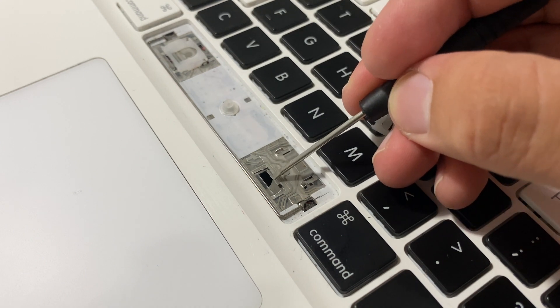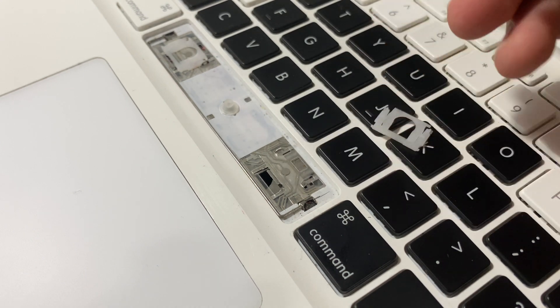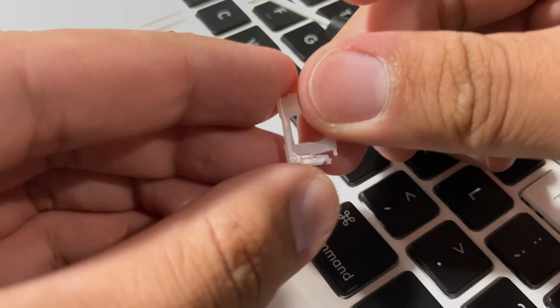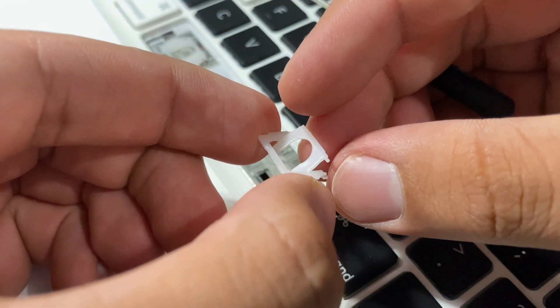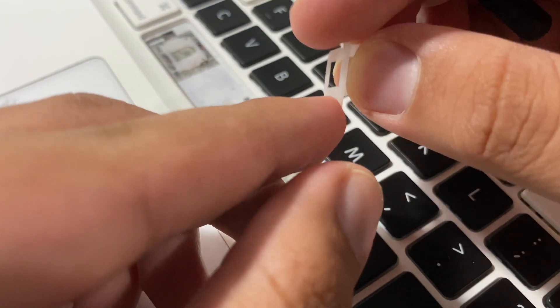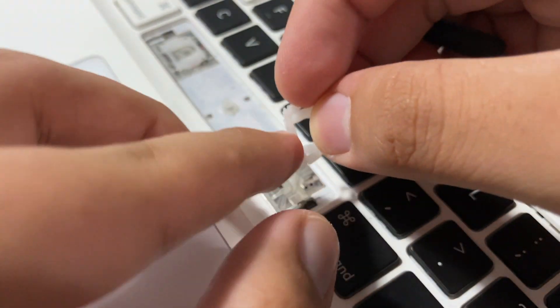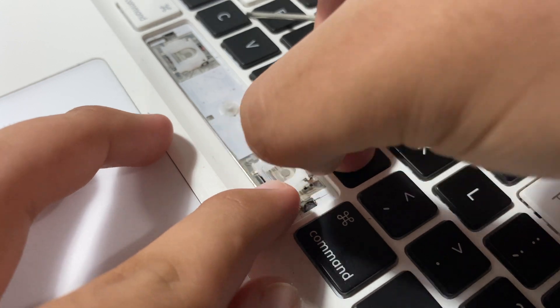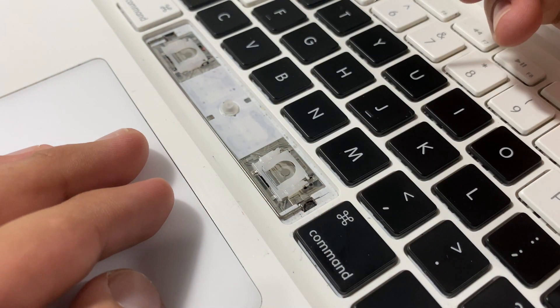The little hook I'm talking about is right there. Basically, when this opens and closes, when you reinstall this, you want to get the hook in there first like that.